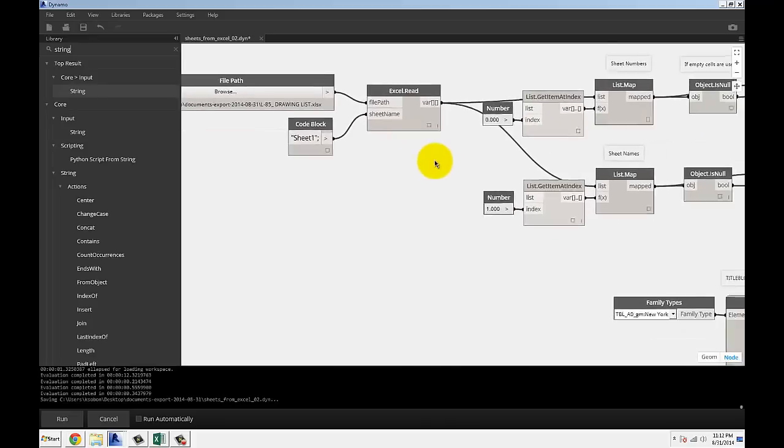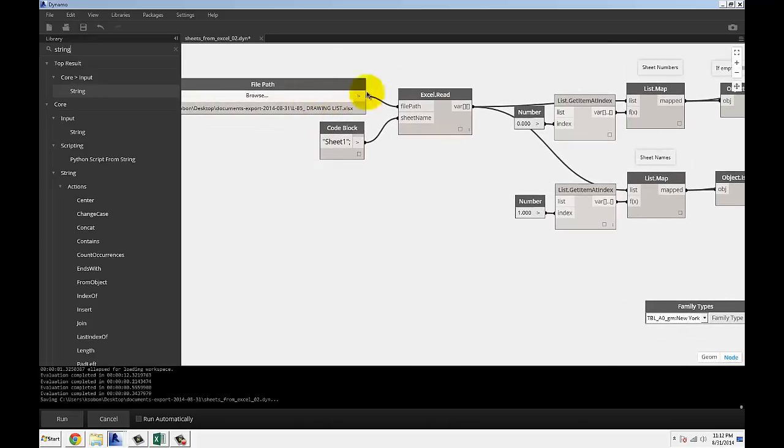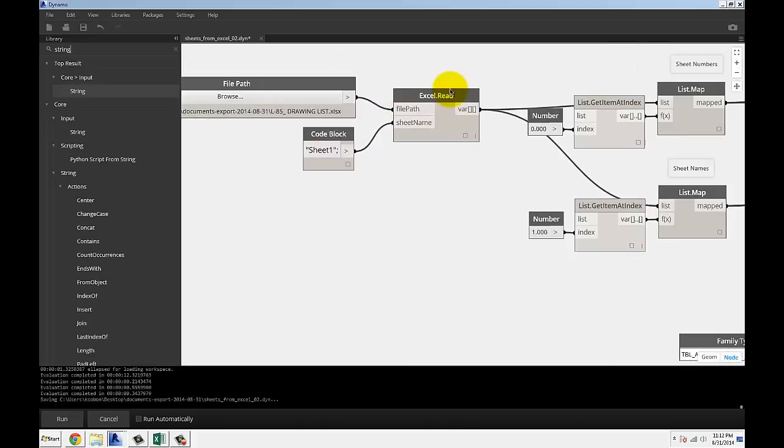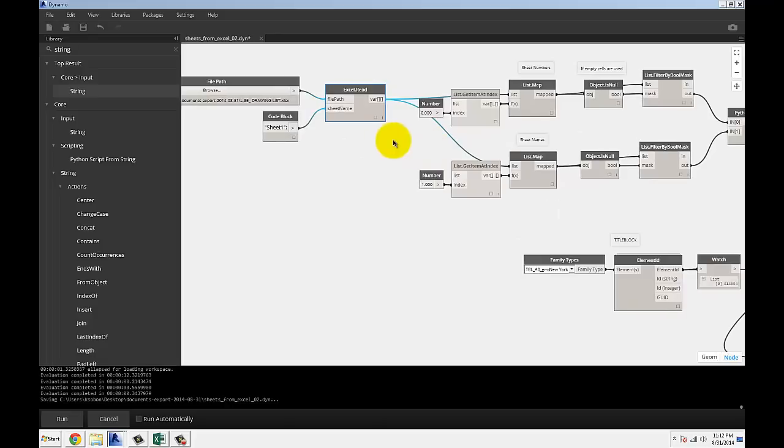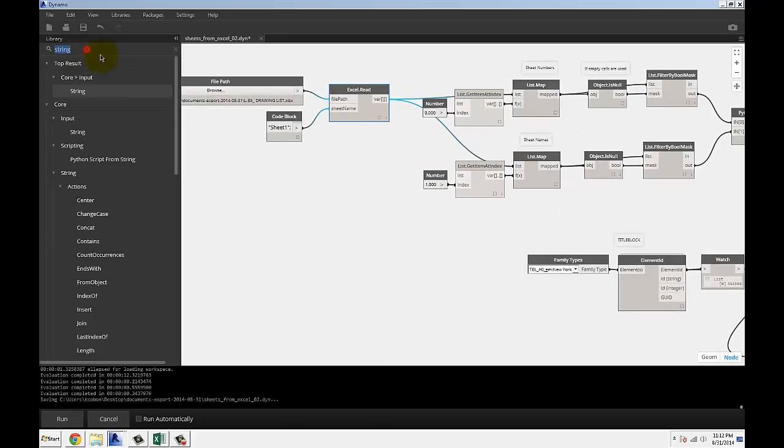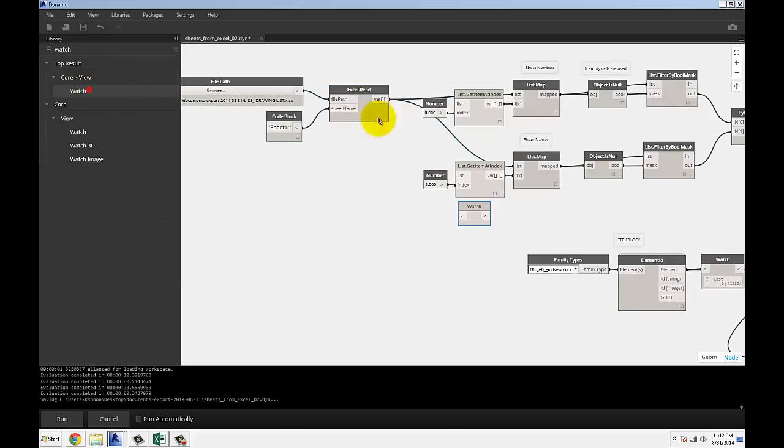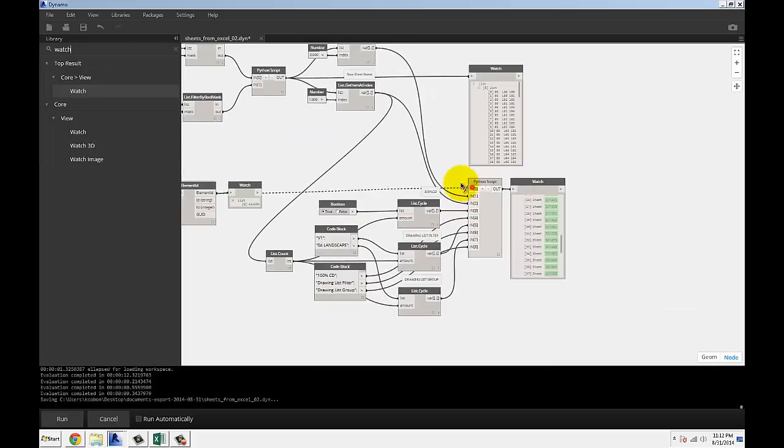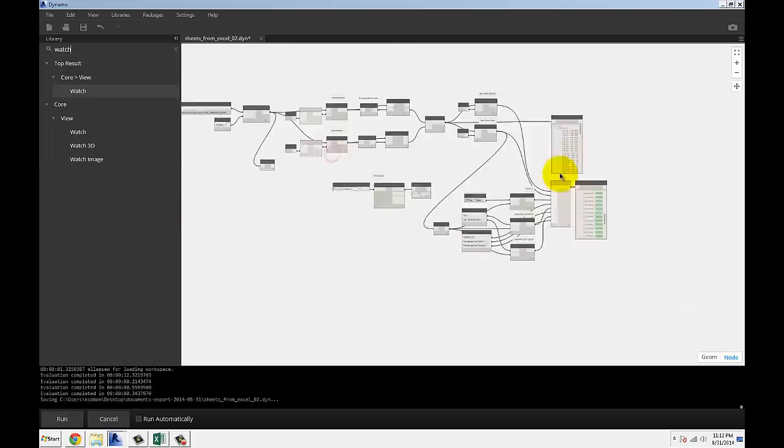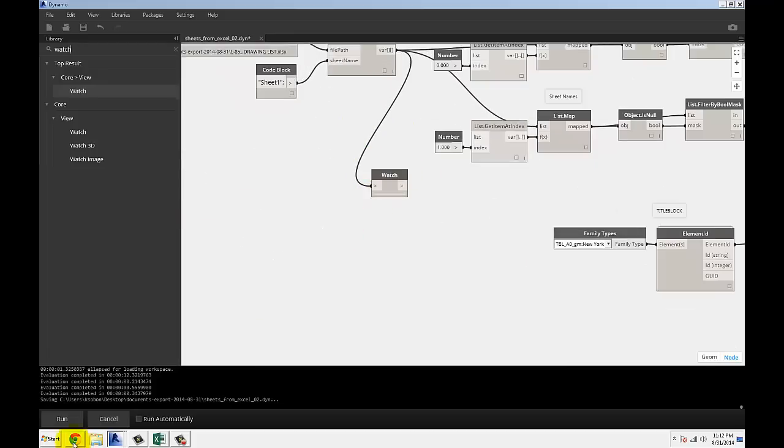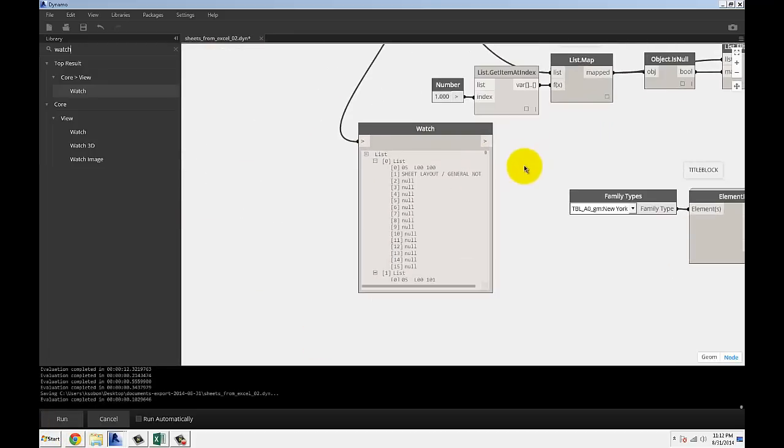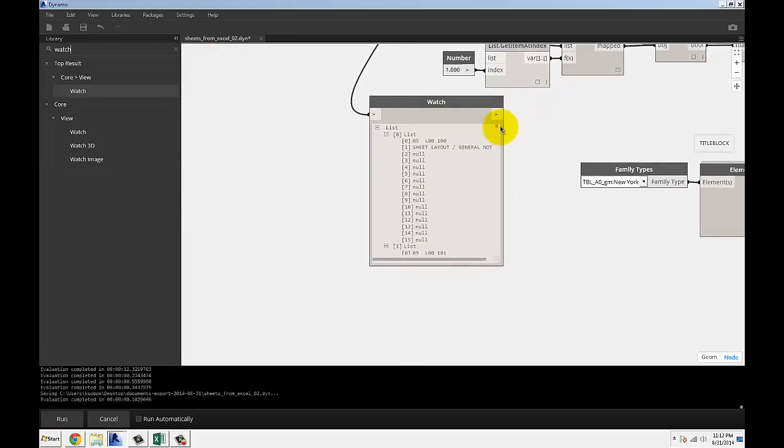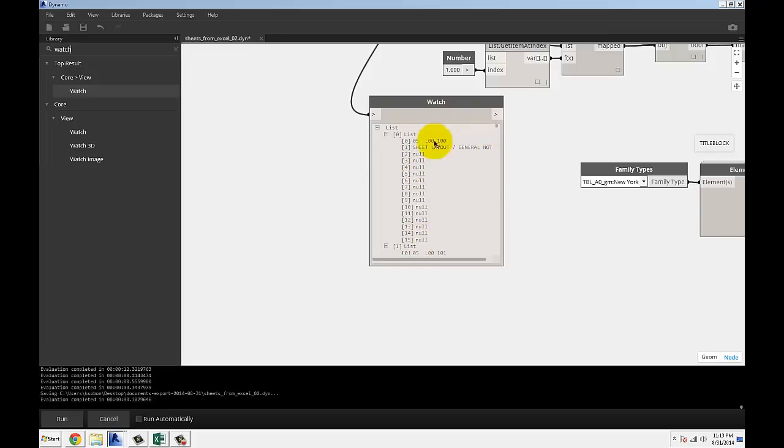Once we have those two things, we can read an Excel file and the output of that Excel file. The output of an Excel file is this: basically, each list represents all the information in the row in the Excel. It's actually grabbing 15 columns and these are rows. Each list itself is a row.